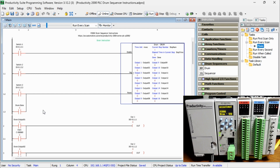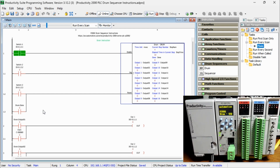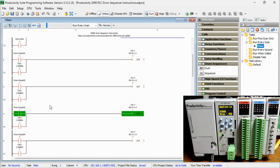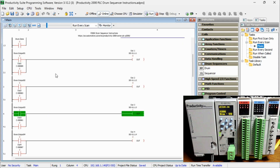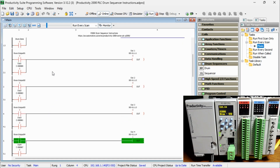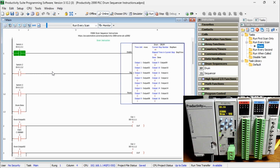Individual outputs are assigned to the bits we control in the drum instruction. The two inputs for each output are for the drum and sequencer instructions. In our logic, either the drum or sequencer outputs can control the physical outputs.